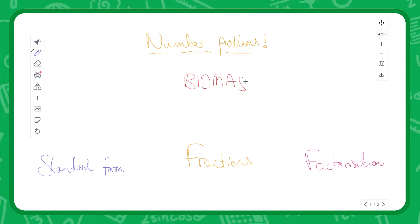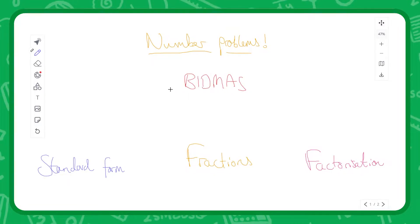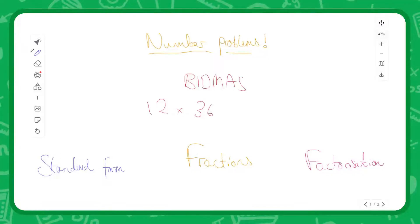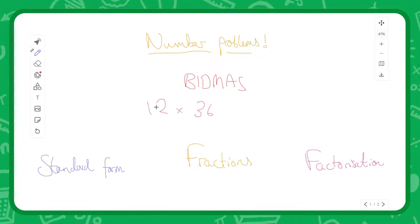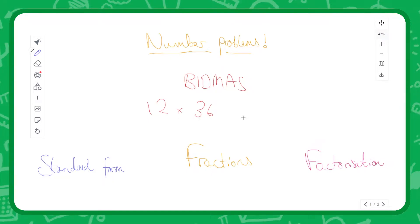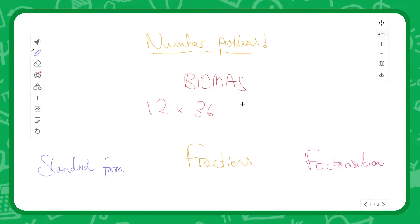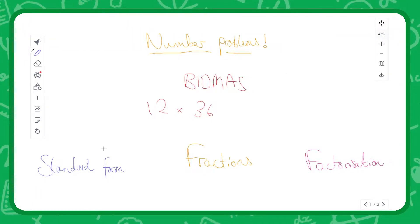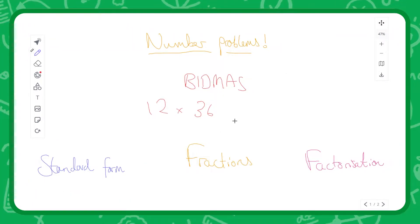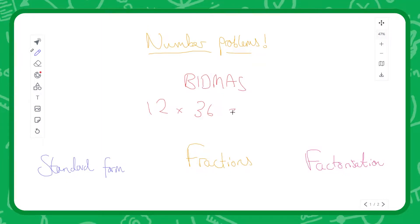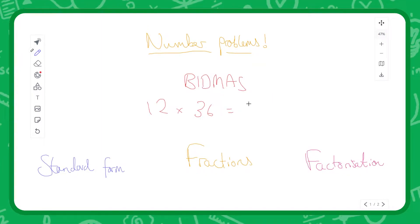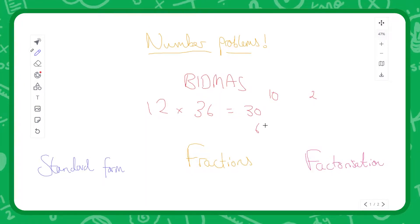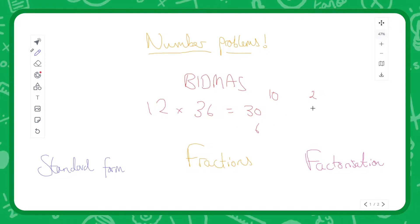Also encoded in BIDMAS are all the things you'd be expected to do as a mathematician in GCSE. For example, you might be expected to do 12 times 36 without a calculator, so it's useful to know all the different techniques needed when doing divisions and multiplications. For multiplication, you might be expected to use something like a multiplication grid — so in this case we do something like 10 and 2, 30 and 6, and split everything according to its various different properties.